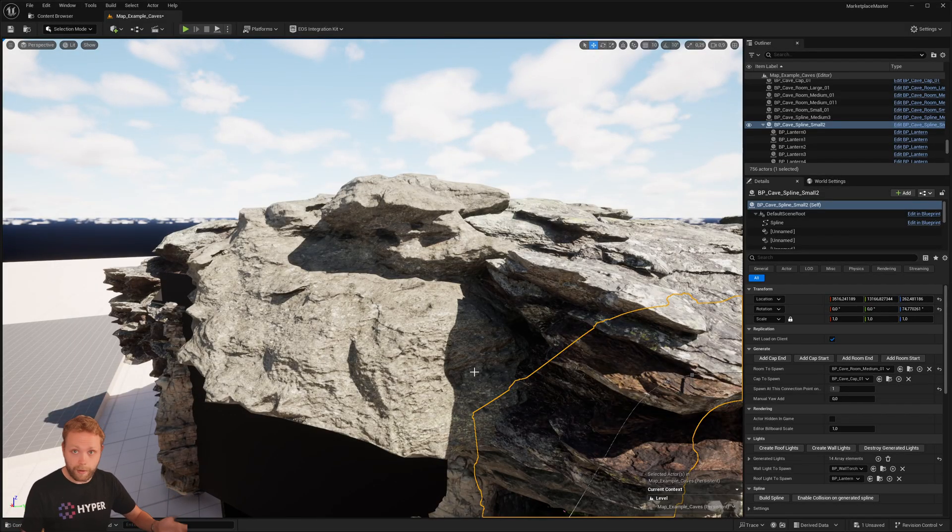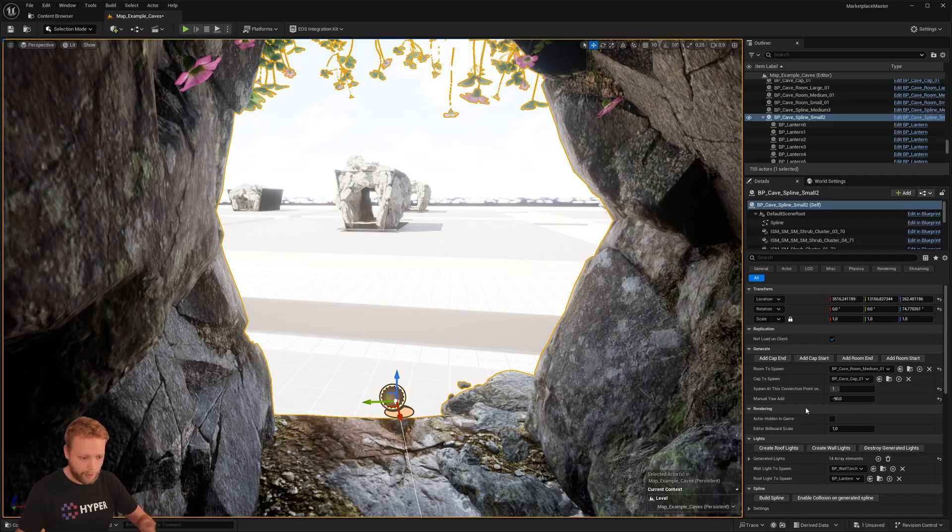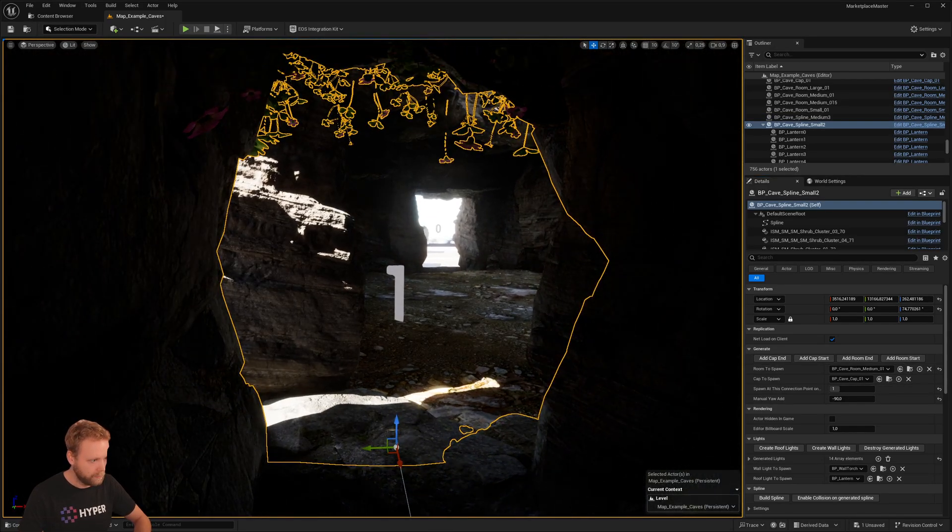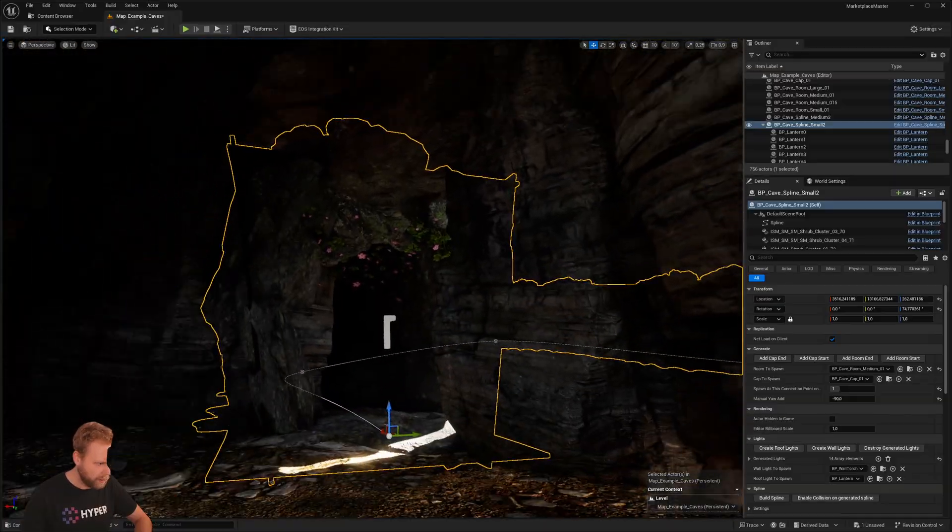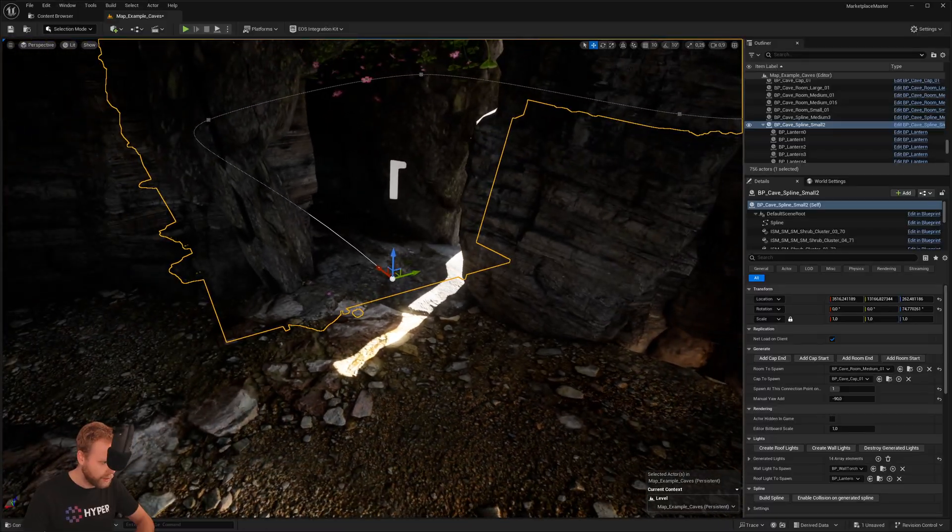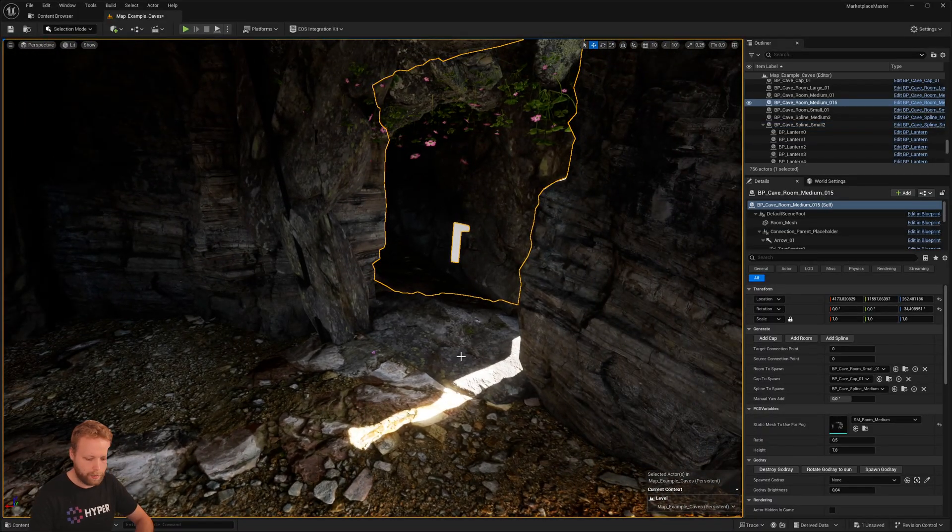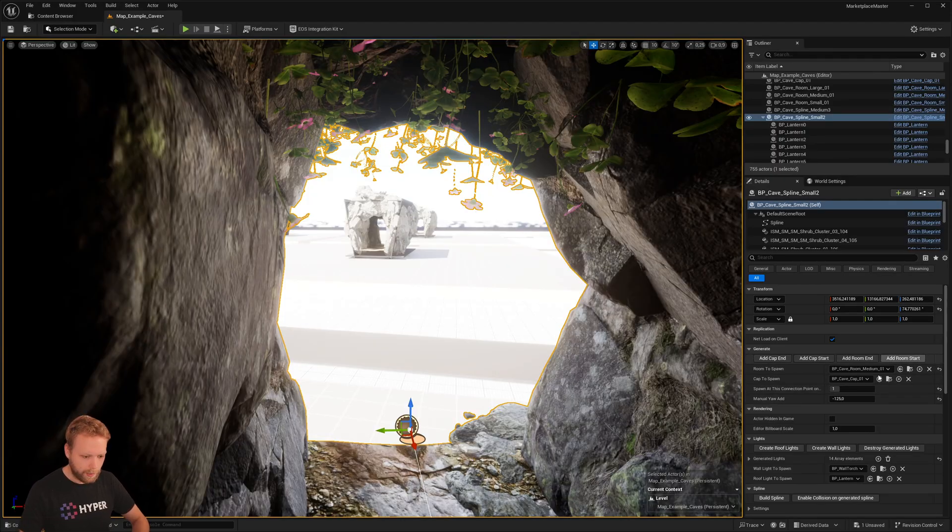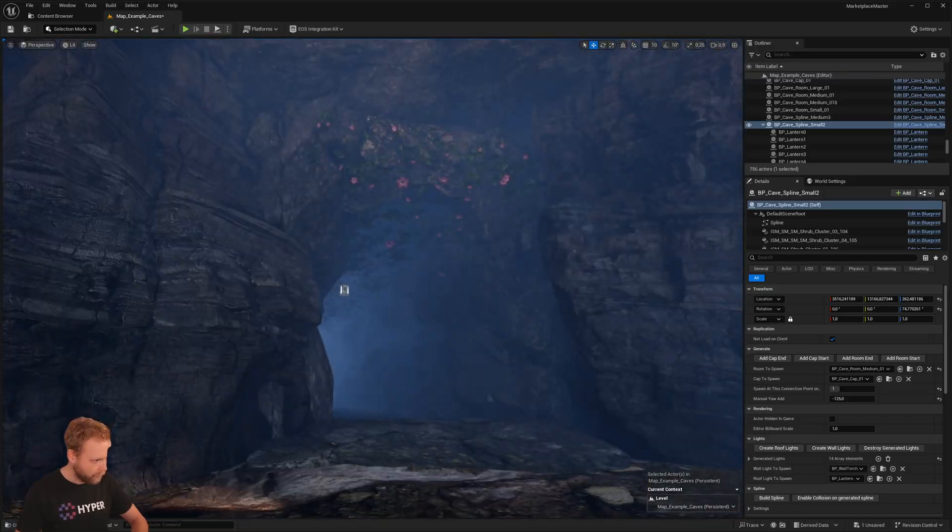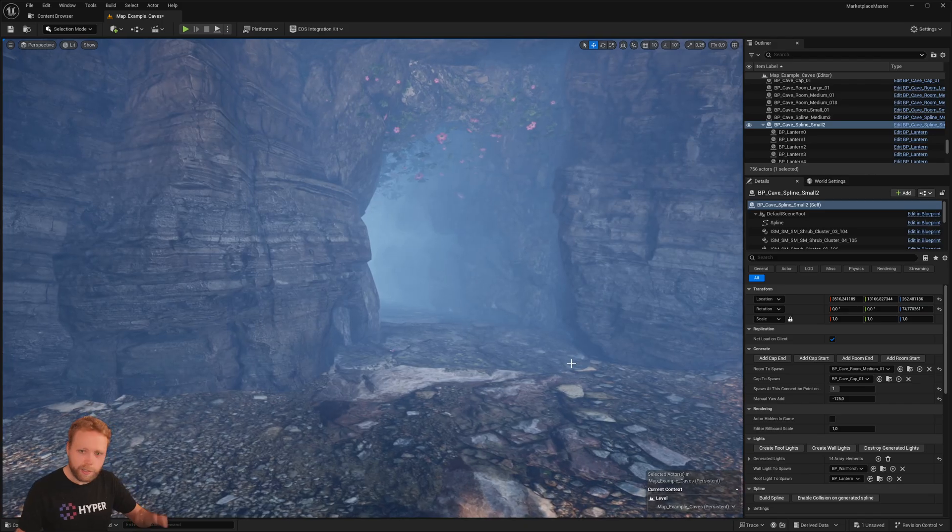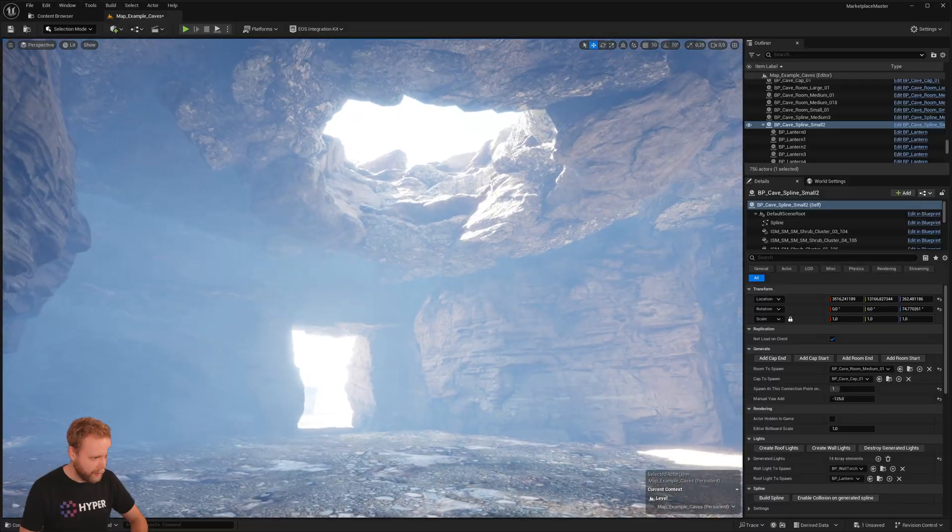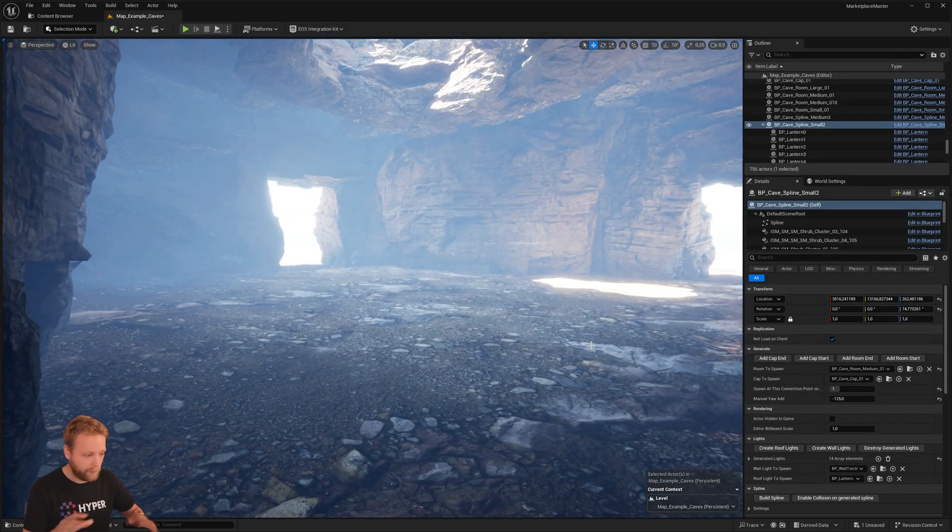And now you see, oh, it is connecting to connection point one. However, connection point one apparently had a yaw offset. So we delete the room again, and then we're going to try, okay, let's do a manual yaw of minus 90. Yeah, I think that fits. Or nearly, there is a small rotation, so I click on delete again, click minus 125, and yeah, perfect. So this looks nice, right?